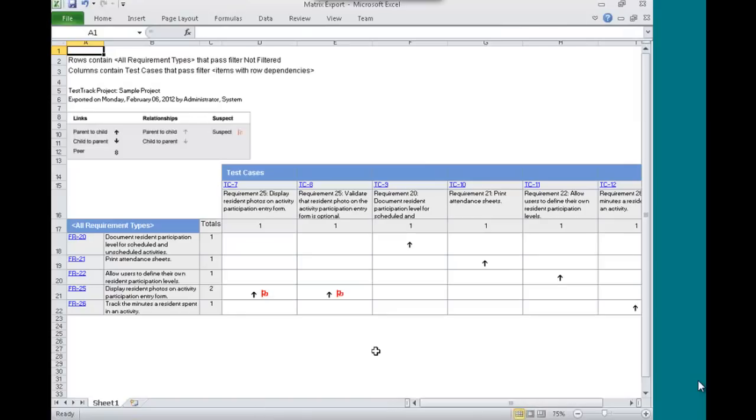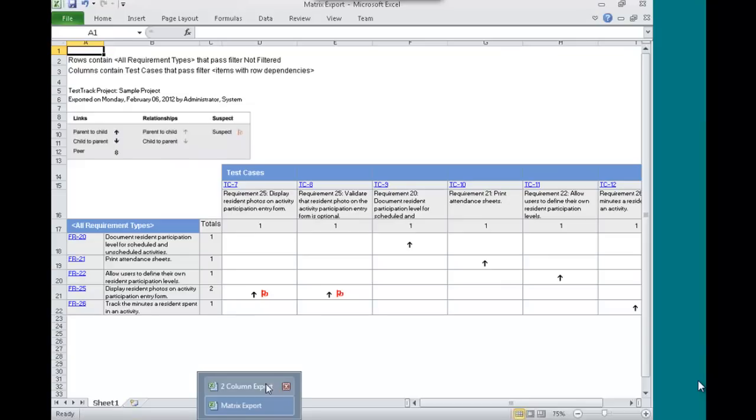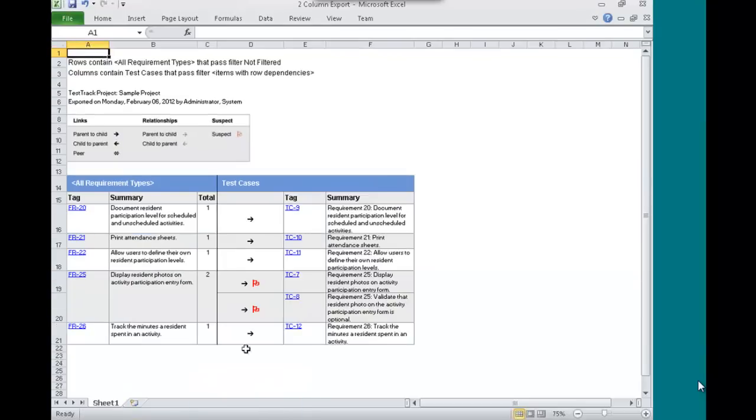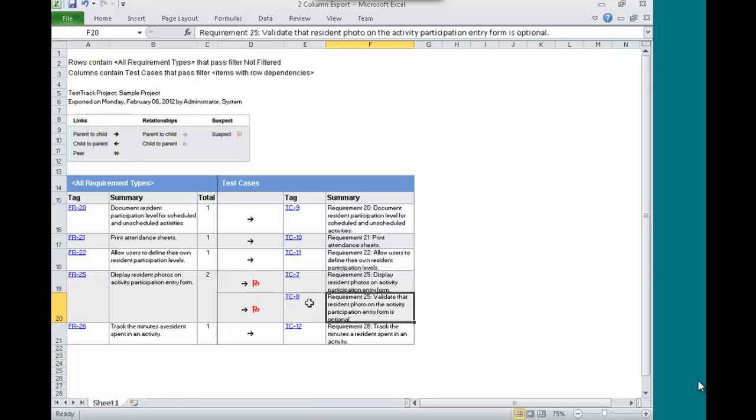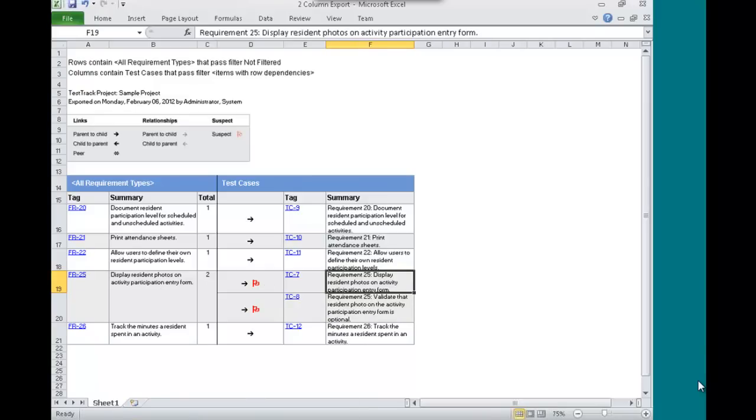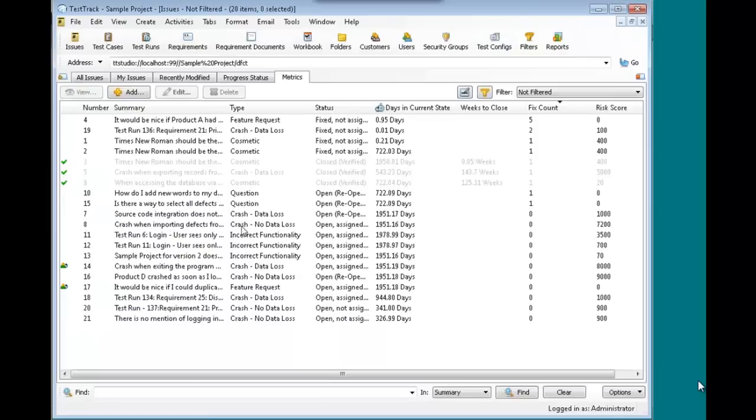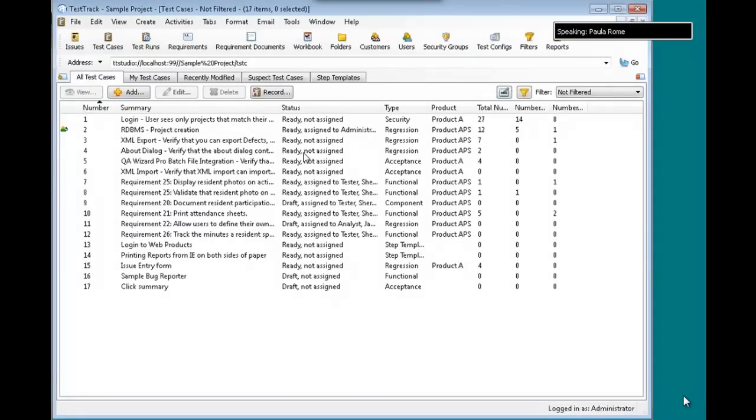I mentioned for you Test Track RM users the ability to export the traceability matrix. So you're used to being able to see in the application this exported information where you're seeing literally like a table. You can see what's going on. We also allow you to export the same data in two-column format, which is particularly handy. In this case, I have a list of requirements and I want to see at a glance which test cases are associated with it. I'm also flagging these items that are suspect because there was a change.